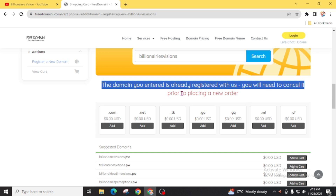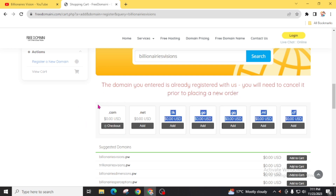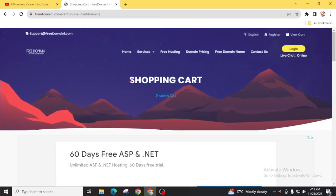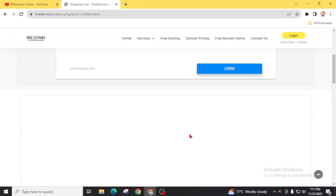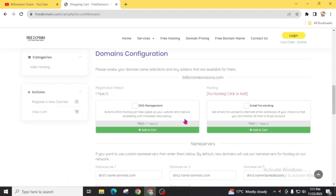You will need to cancel it prior to placing a new order, but don't worry — ignore this message. Click on the .com option for $0.00 USD, and immediately you will see the checkout option. Click on it. Now we are in the shopping cart section. Scroll down — don't be distracted by the Google ads. Scroll down and you will see there is no hosting. Click to add, but do not add hosting.